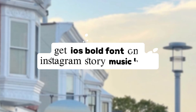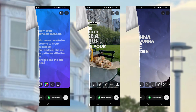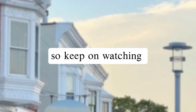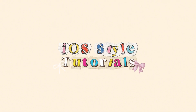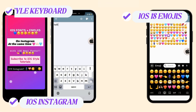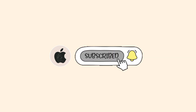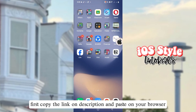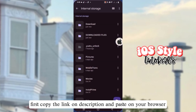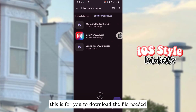Welcome back to our channel. Get iOS's bold font on your Instagram story music lyrics like these — so keep on watching. First, copy the link in the description and paste it in your browser. This is for you to download the file needed.